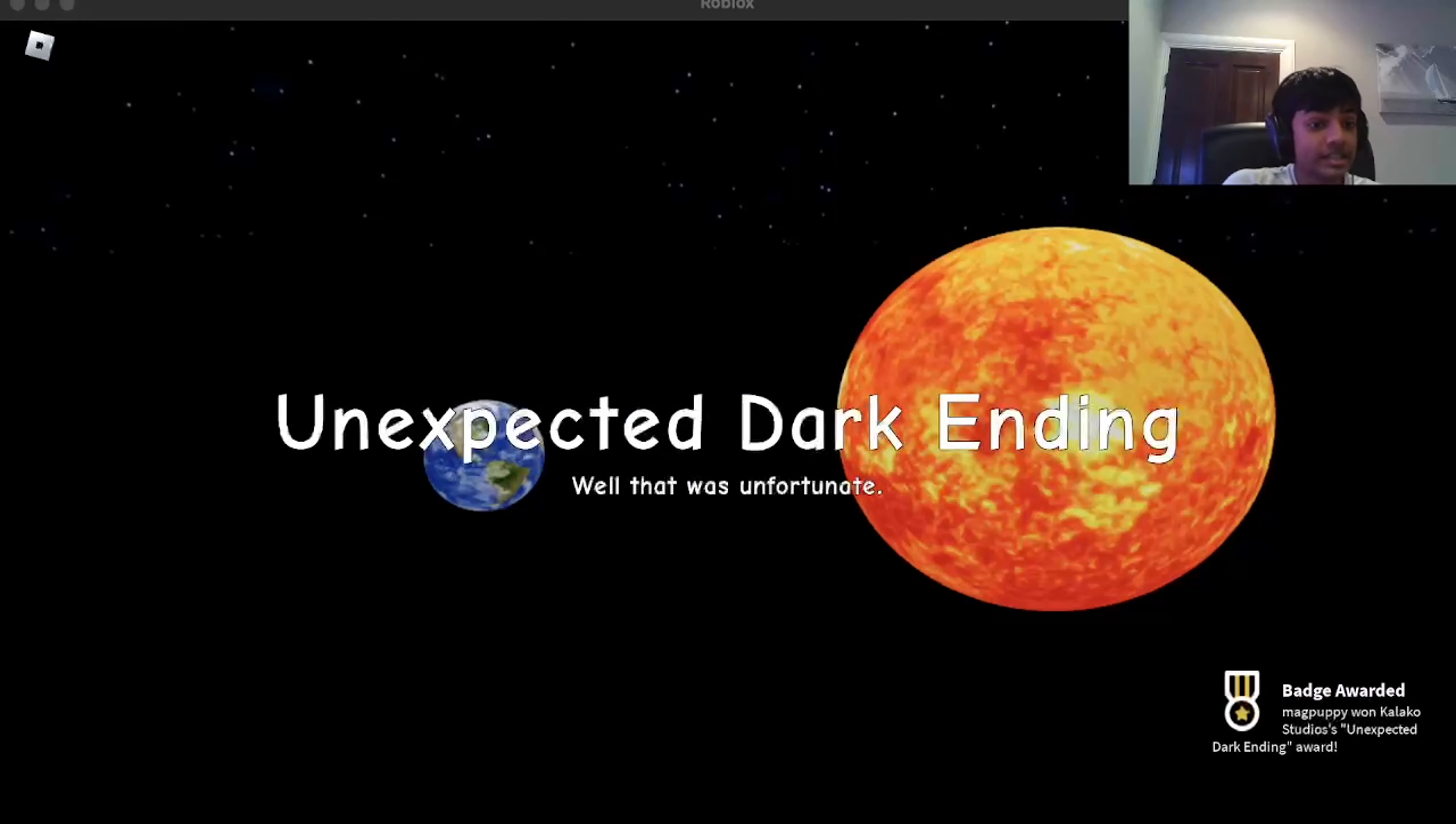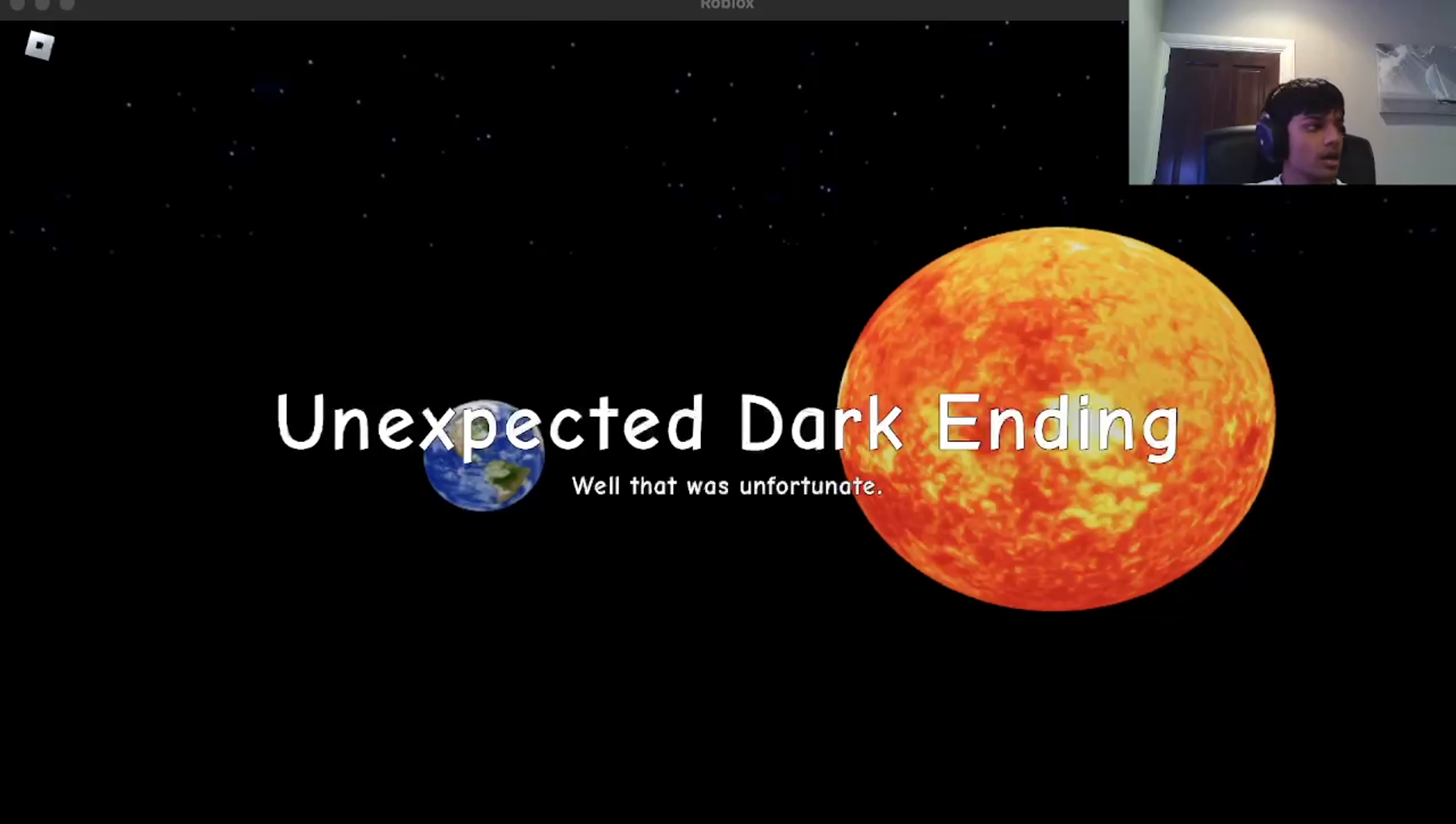Well, that's it, guys. Make sure you leave a like, subscribe to the channel if you haven't already, and leave a comment down below what other games I should do next. Yeah, that was a very weird two endings. But, yeah. I'll see y'all next time. Bye-bye.